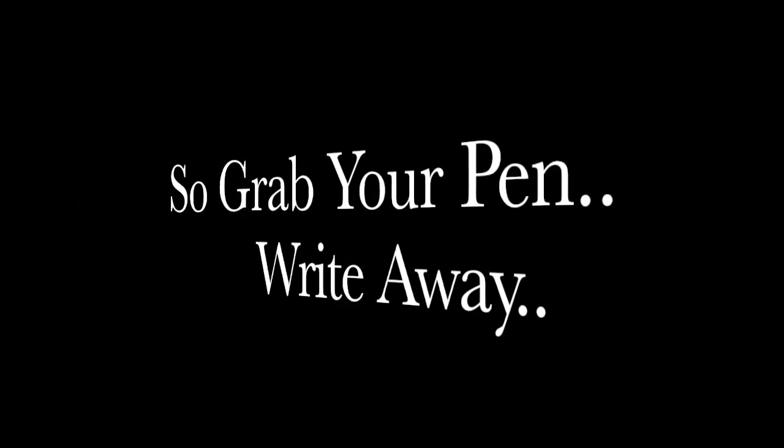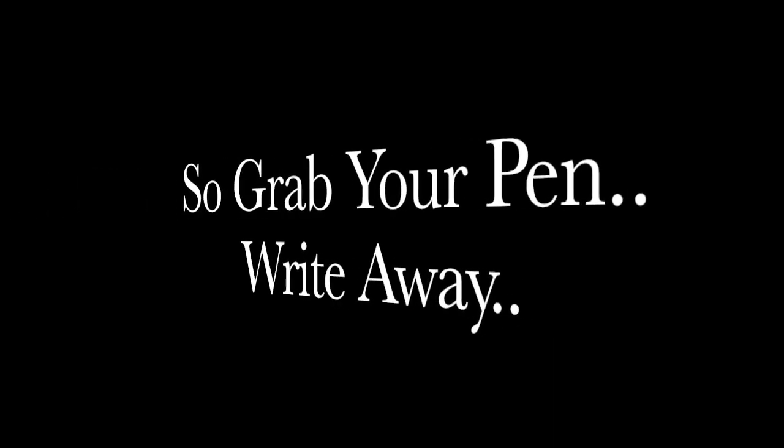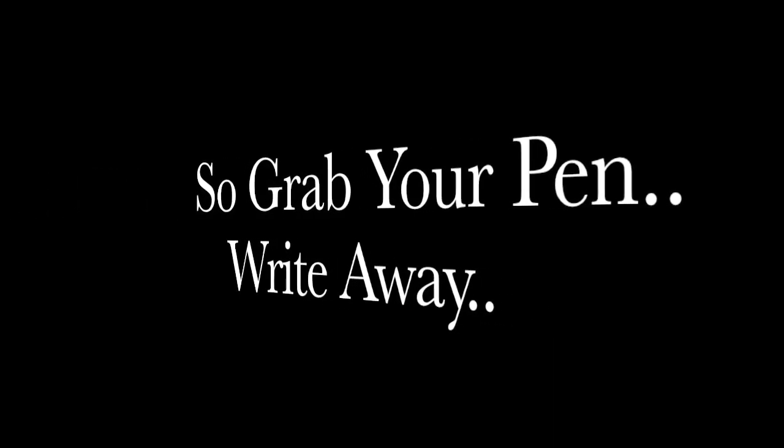I know that you feel so ashamed. There must be someone out there to blame. This world is falling apart, we need to find a start. So grab your pen right away.